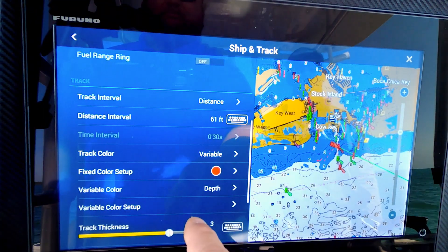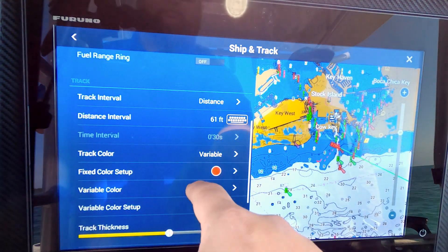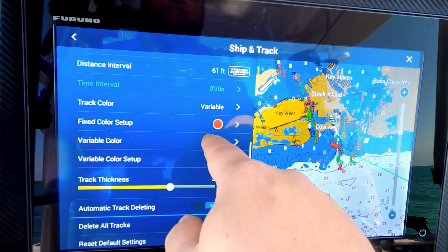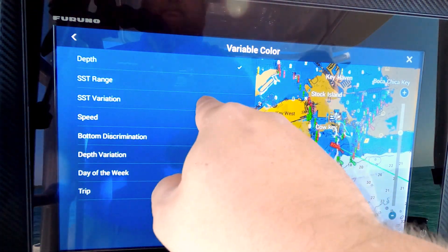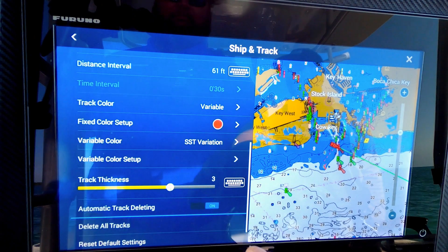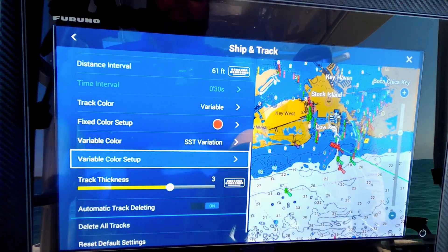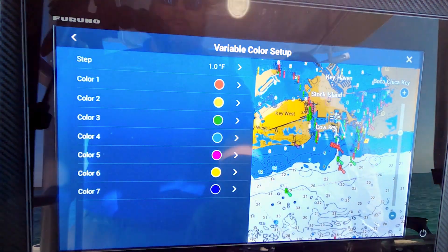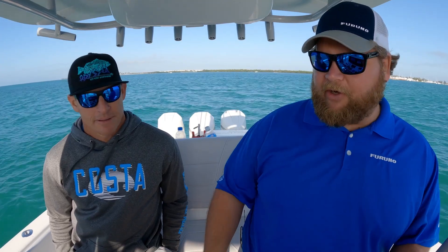We'll go back. Now we want to say, how do we want that to be variable? Right now it's defaulted to Depth. Let's change that to Sea Surface Temperature Variation. And now it's set up to run in sea surface temperature variation — your track line is going to change color. But we were talking earlier about how we can customize it the way you want it.